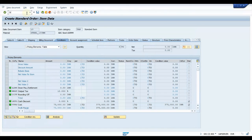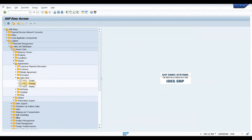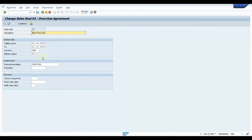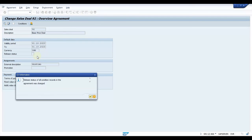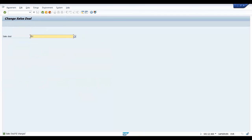Go back to our sales deal — 92 is the sales deal number. Go in and find the release status field. Make it blank. You see the information message: release status of all condition records in the agreement was changed. So whatever condition records you maintain in this sales deal, all those statuses will be changed to released. Click Save.